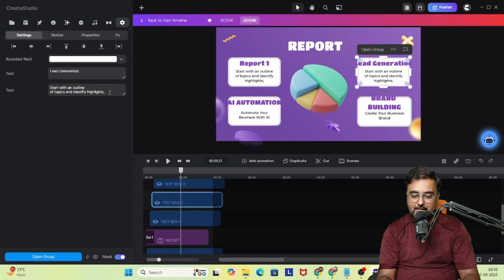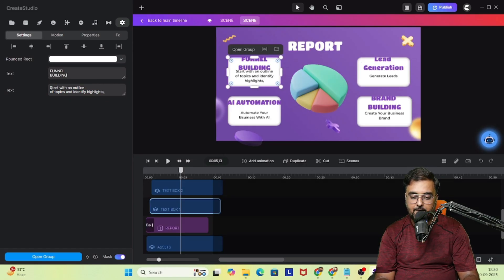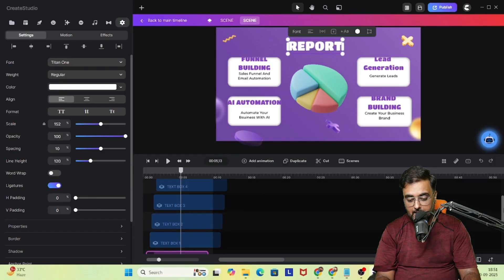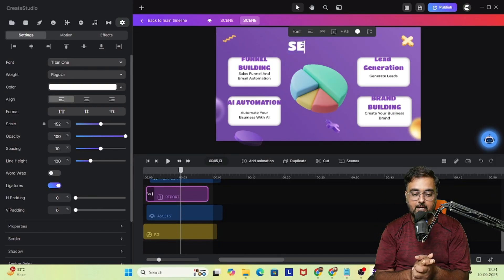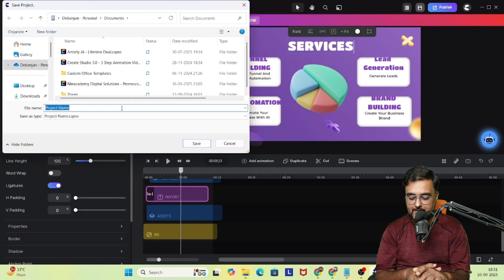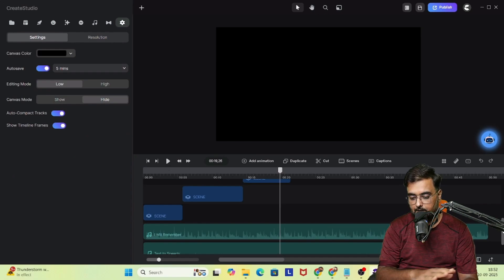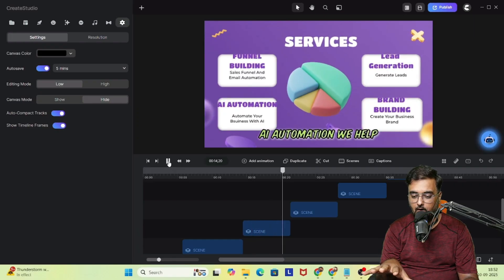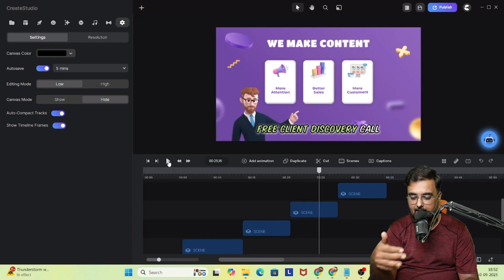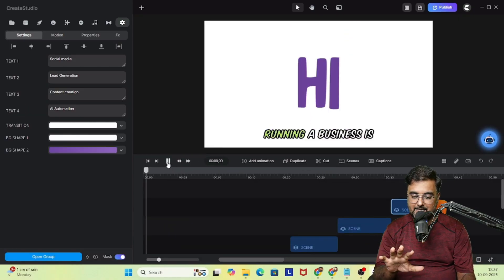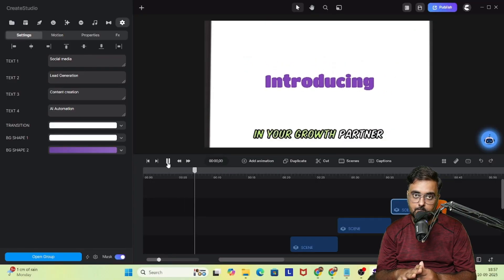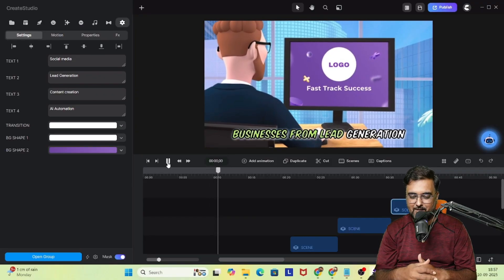I've done all the changes quickly — I'm not really bothering about exact formatting. Once this is done, in the same way we can go ahead and make changes to all our scenes. After making all the basic edits, this is how it looks: 'Actually when growth feels stuck, that's where Fast Track Success comes in.' The logo I should have changed — I missed out on that.